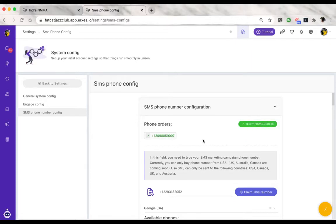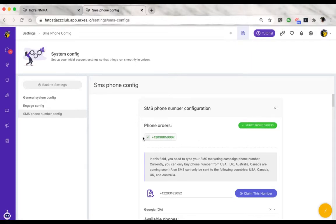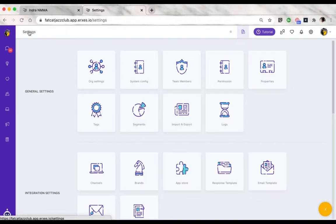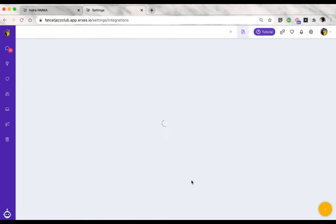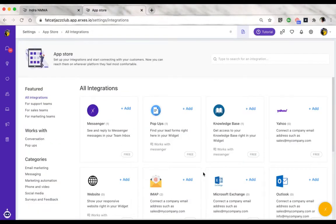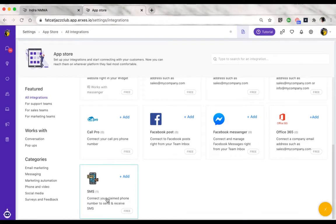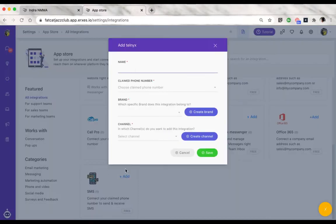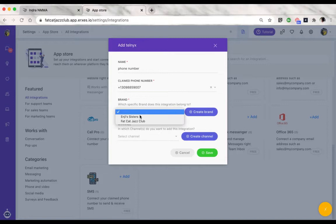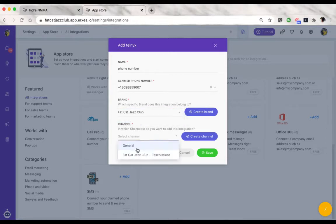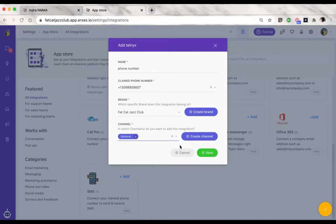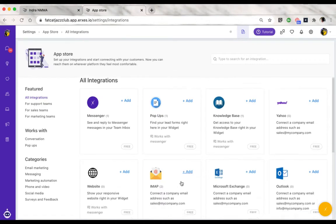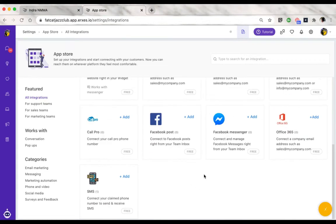Once that step is done, the second step is to go back to settings, click on app store, and on the bottom of the integration options, you'll see there's a box for SMS. Click on add, give it a title, choose the phone number from the drop-down menu, select the brand and the channel that you would like to receive your incoming text messages, and click on save. Once that's done, you're ready to start sending and receiving SMS.